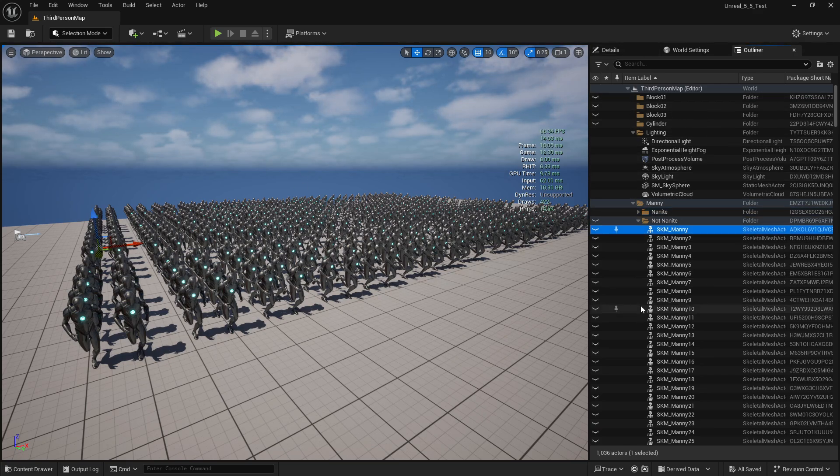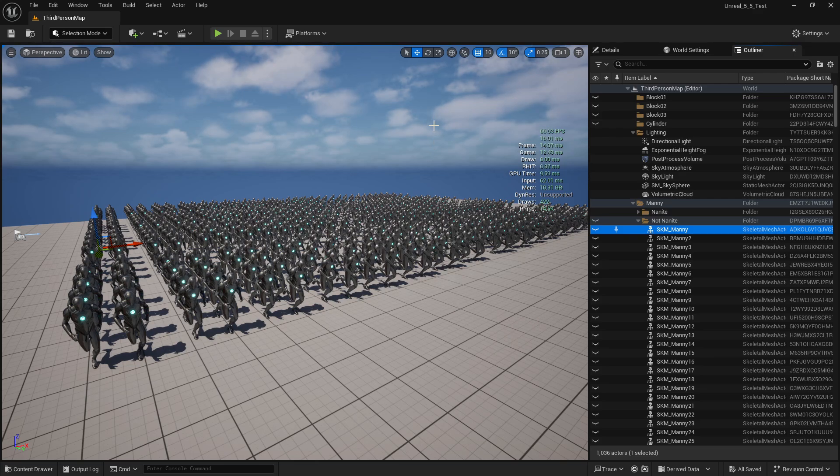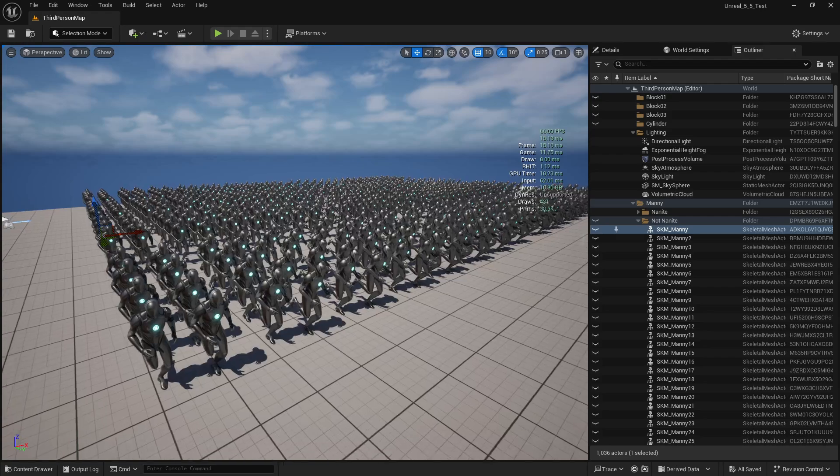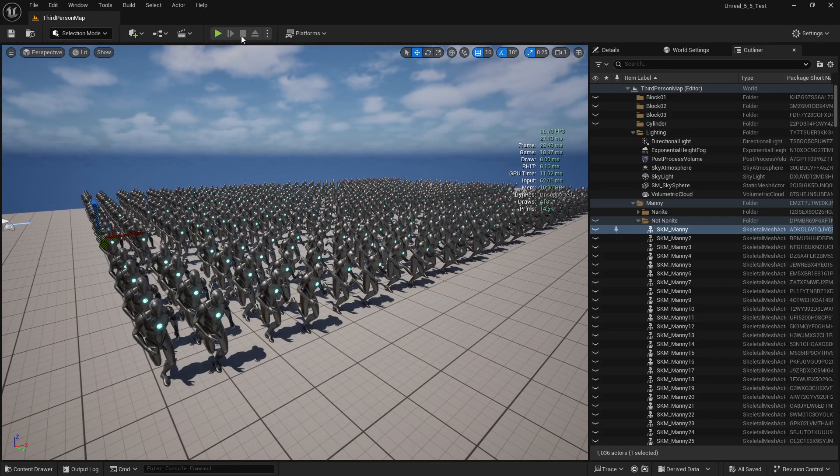All these skeletal meshes have their physics disabled, so all we're seeing right now is anim data as well as render data. All right, so check it out when I jump into game.